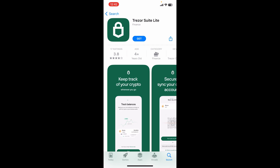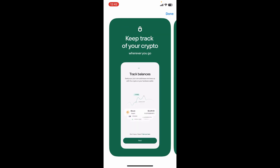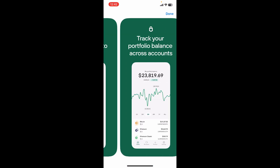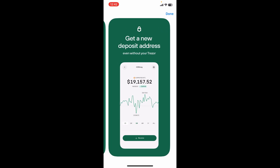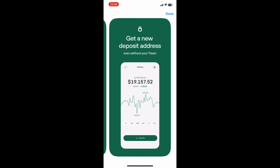Once you tap on the Get button, the download process should begin and you'll be able to find the application in your app drawer in no time. That is how you can easily download the Treasure Shoot Light application using your mobile device.